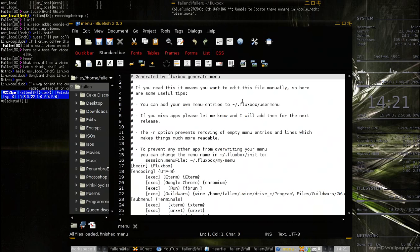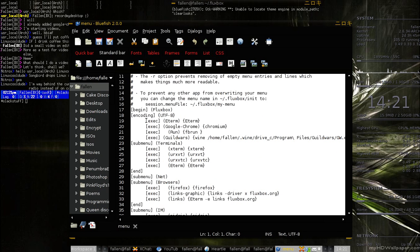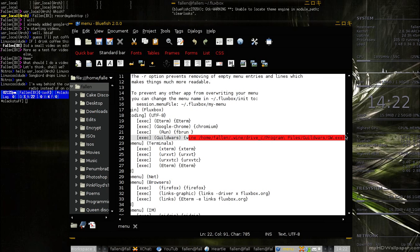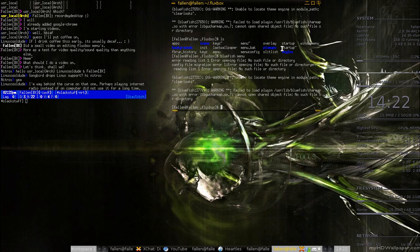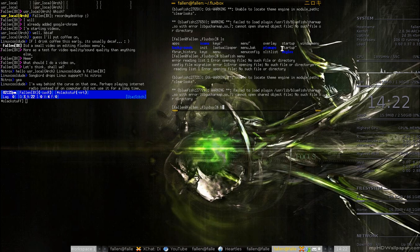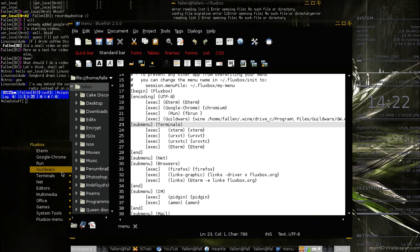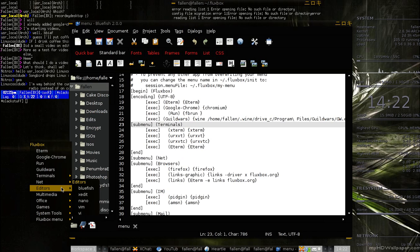You just take a quick little look at it. It's really, really simple. Basically, it's all in plain text. You've got, in brackets, exec, which means executable, and then what you wanted to call your executable, and then the actual command of the executable itself — Chromium, or in my case, Wine Guild Wars. And then that's the simplest thing. If you were to go back, you could actually see submenus as well — your Terminal submenu, your Net submenu, your Editors, your Multimedia, your Office, your Games, and stuff like that.